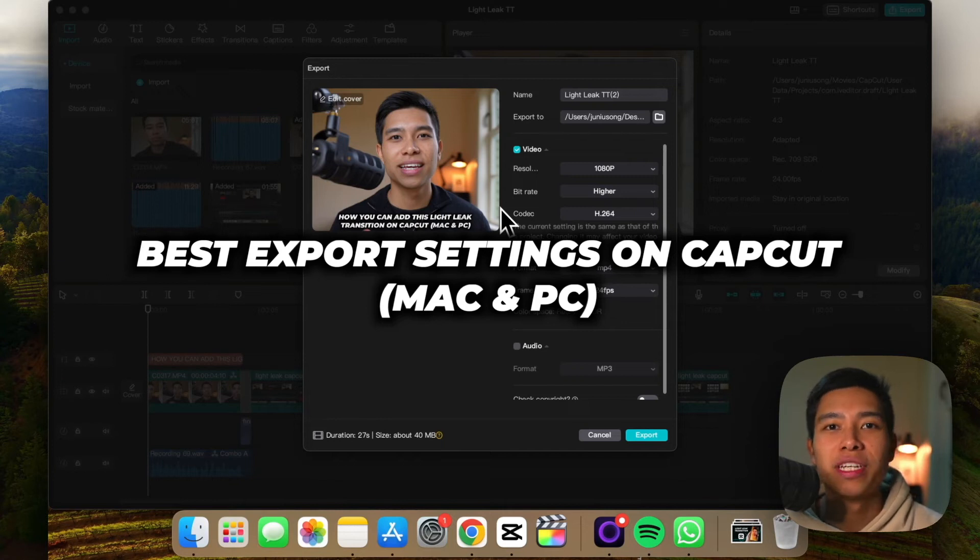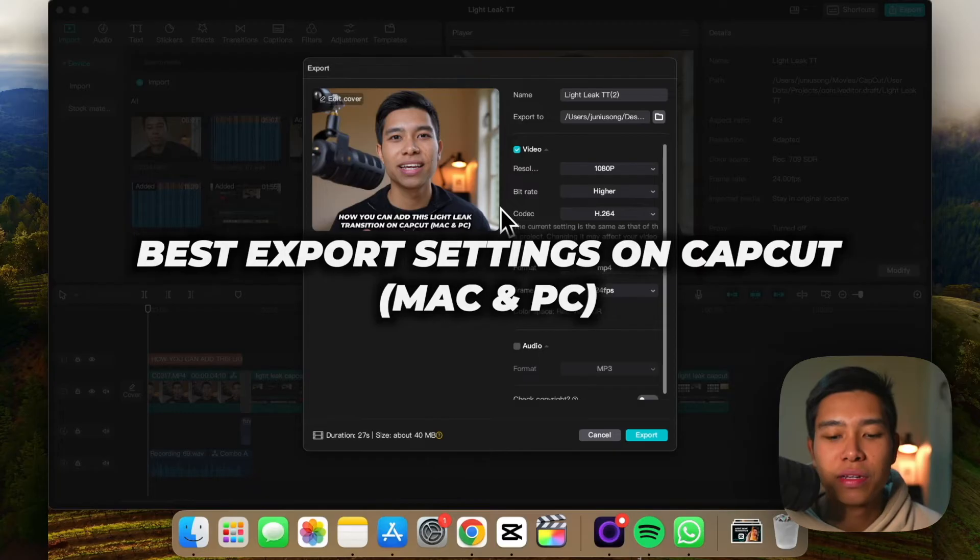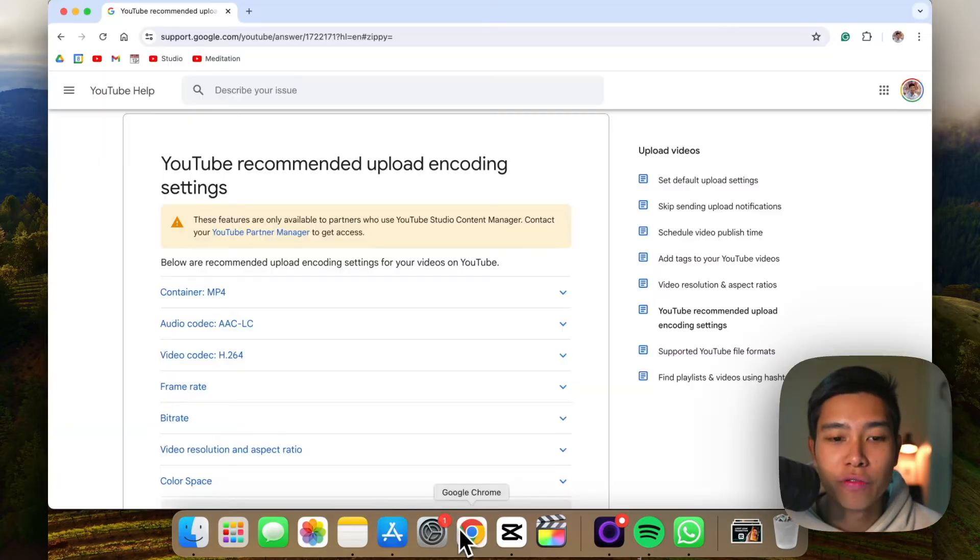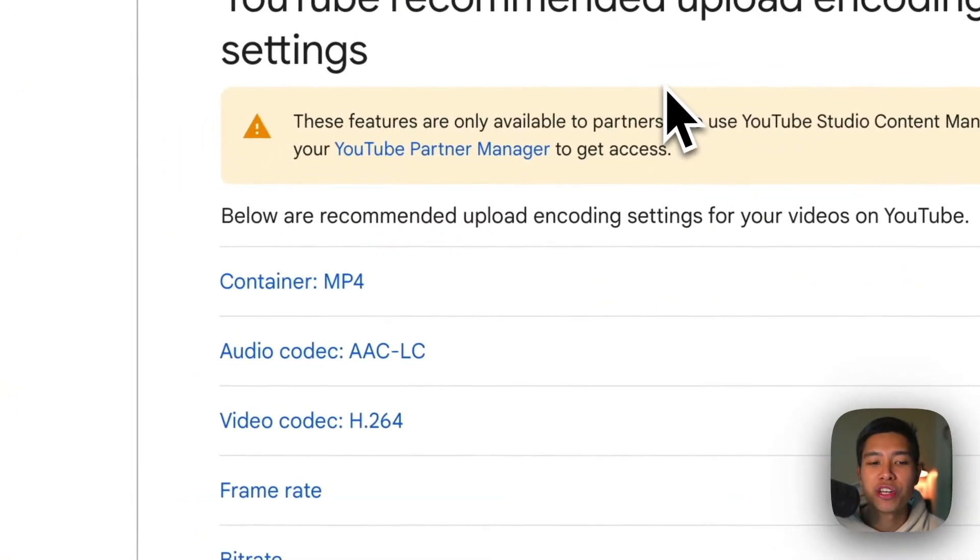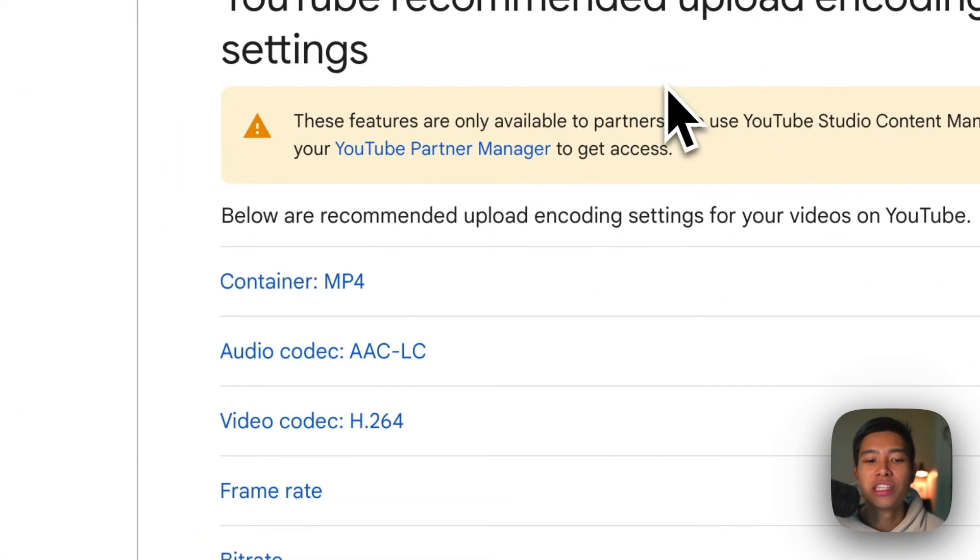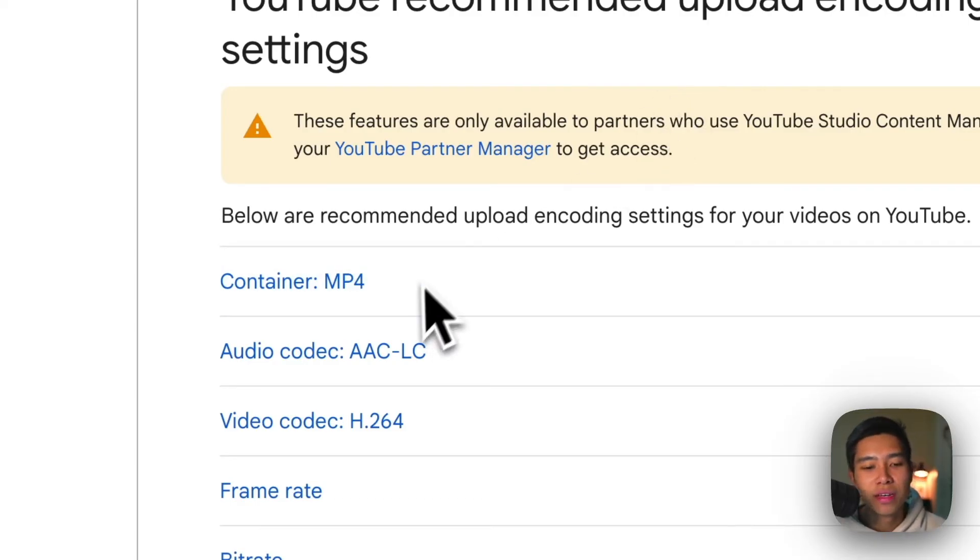Here are the best export settings on CapCut on your Mac and PC if you're planning to upload to YouTube. Now if you head on over to this website, you get to see what YouTube recommends in terms of the settings when you upload your videos to YouTube.